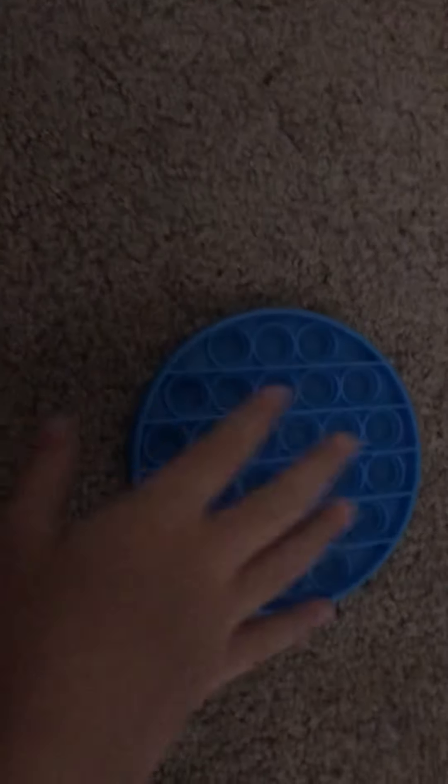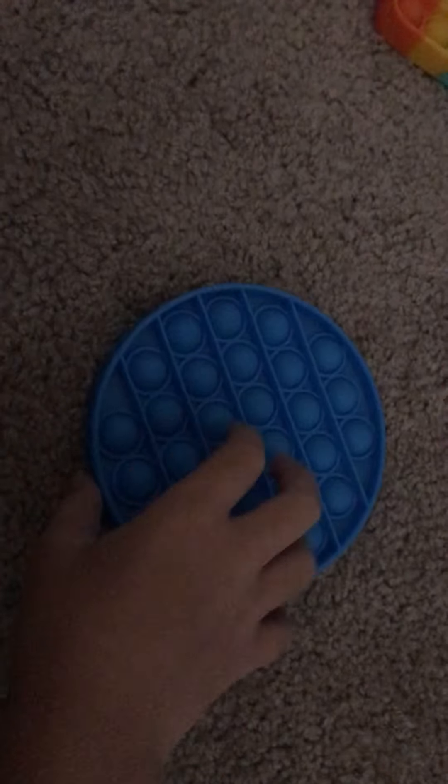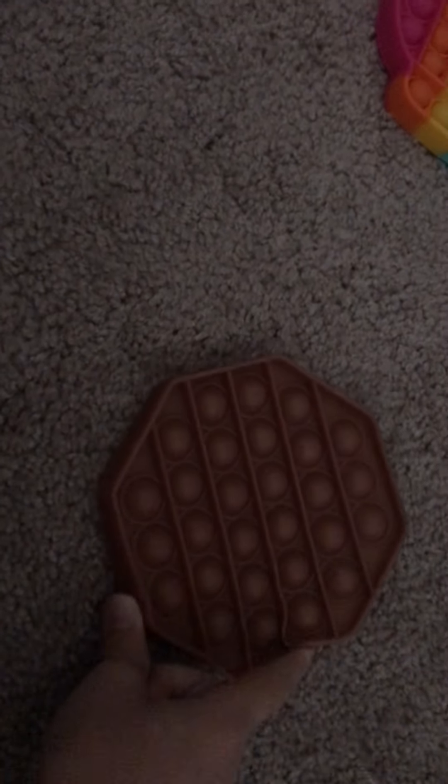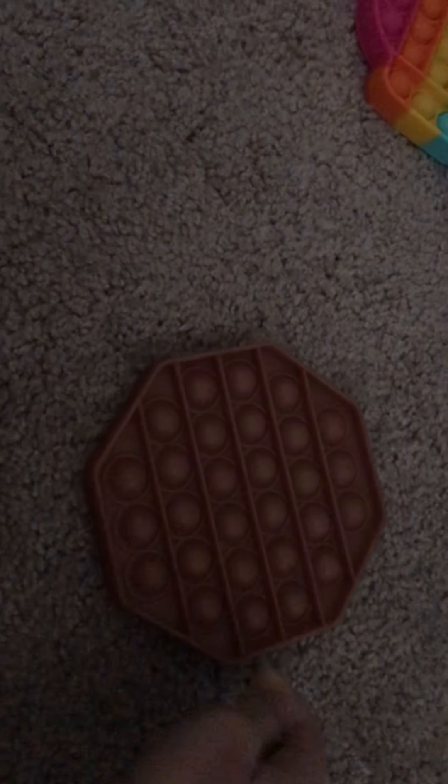I'm sorry if you don't like it that I do it with one hand, it's just I'm holding the camera with another one. So yeah, now I'm going to be doing this brown hexagon pop it.